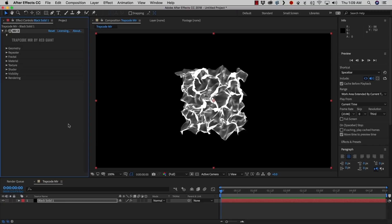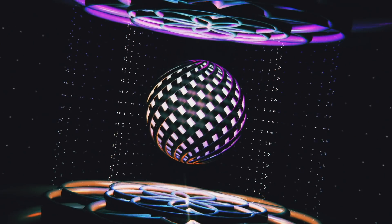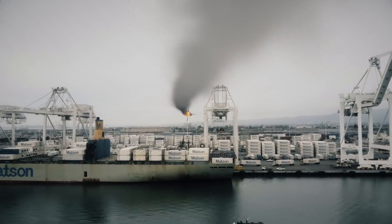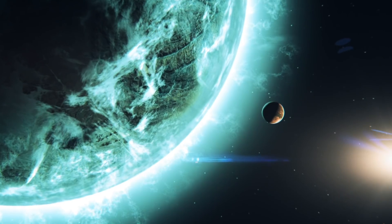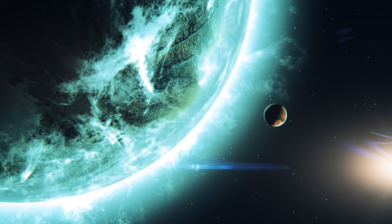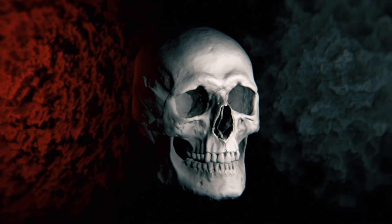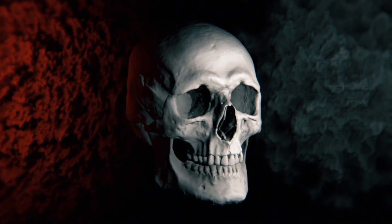Hi, Brian Beam for Red Giant, here to talk about the new features in Trapcode Mirror, part of Trapcode Suite Release 15. The big new feature in Mirror is the ability to load 3D models. You can do a lot of neat things with it, and we're going to show you how.